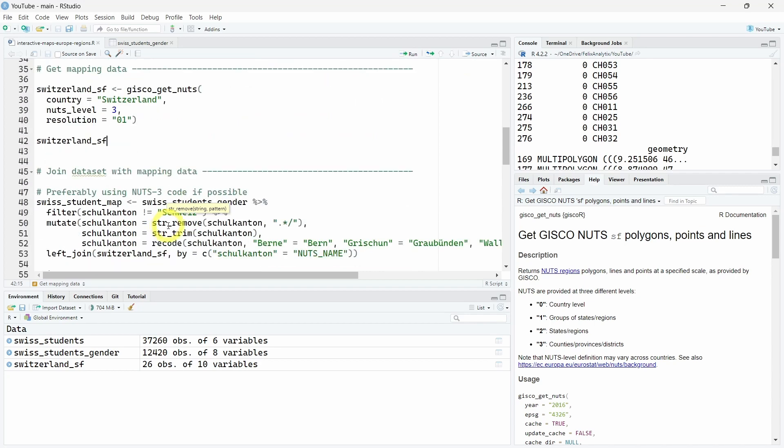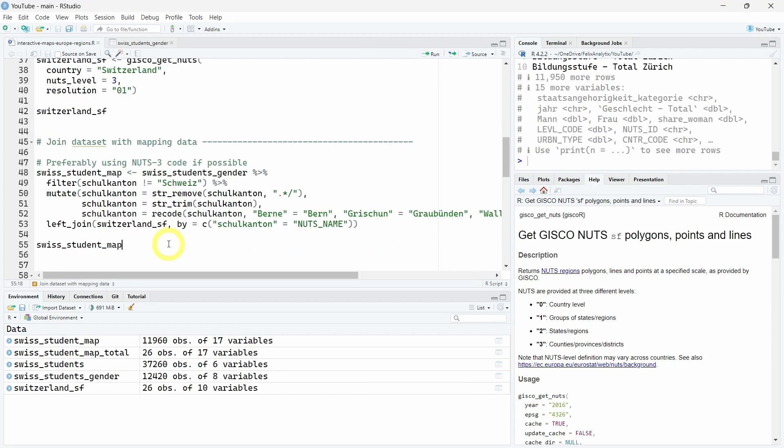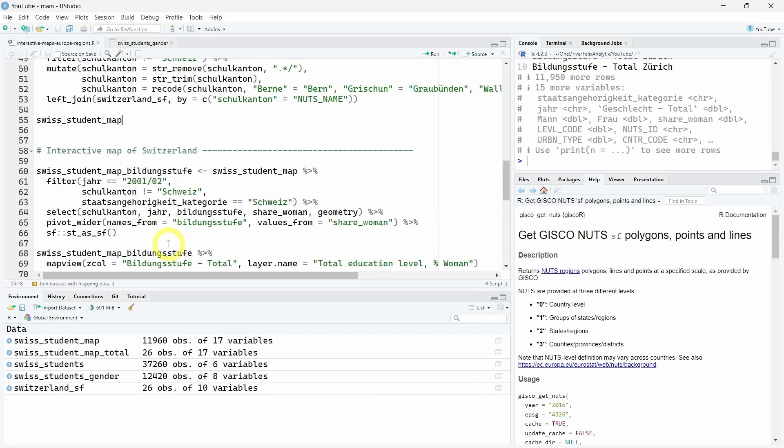Next step, the final step before doing the interactive map, is to join our Swiss student gender share dataset with our geographic dataset, and we will do some extra cleaning. Our dataset is ready.